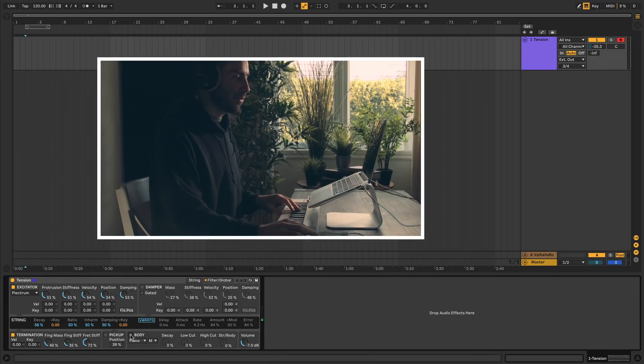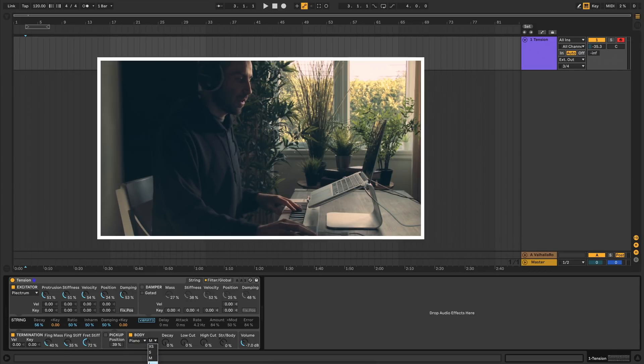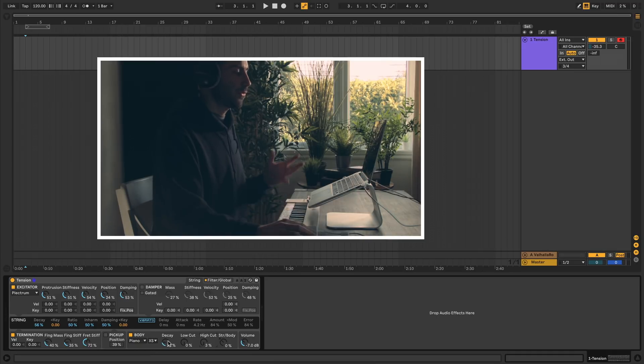And then finally we get to the body. You have a few different things to choose from here: piano, guitar, violin, and a generic shape. And for each one you have a slew of sizes between extra large to extra small.